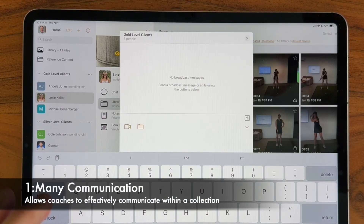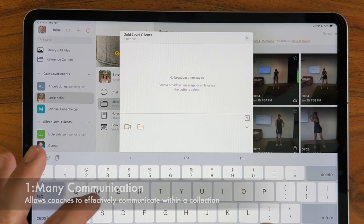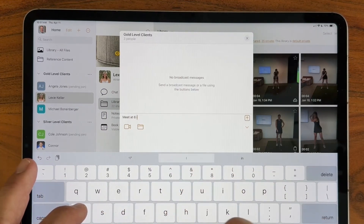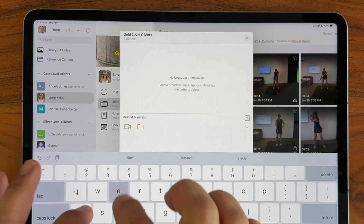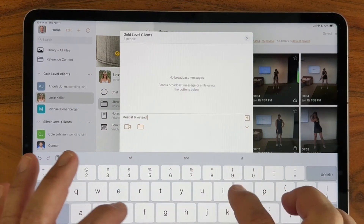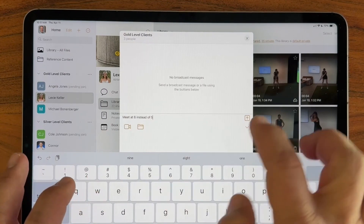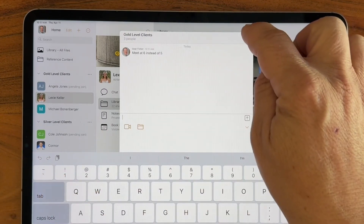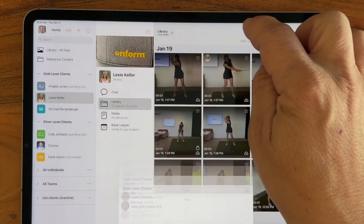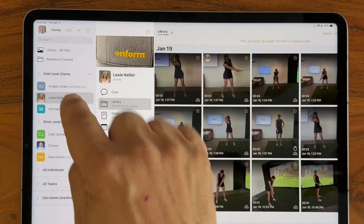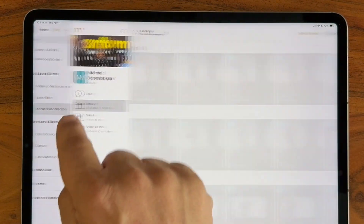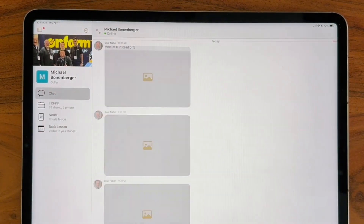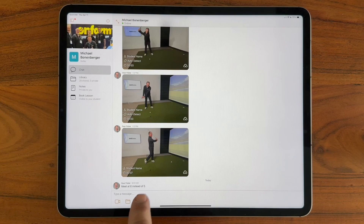So I might say, "Meet at six instead of five." And when I send that, it will be added to the individual chat of every person in this collection. You'll see that right here.